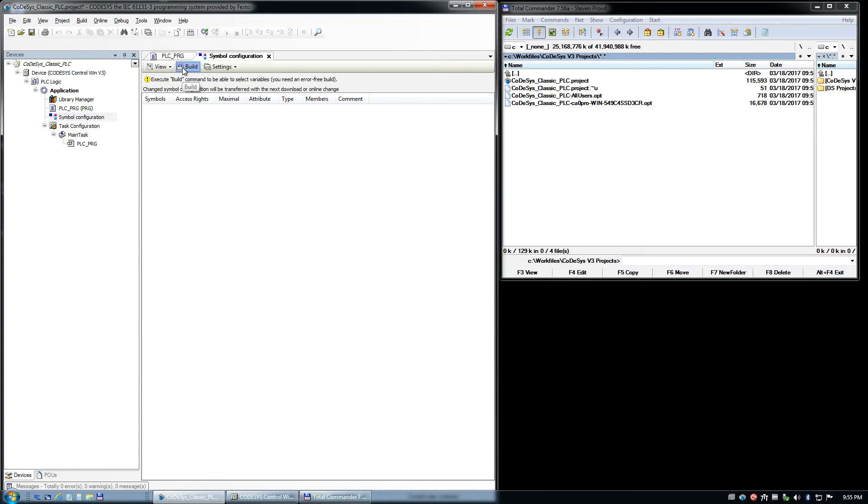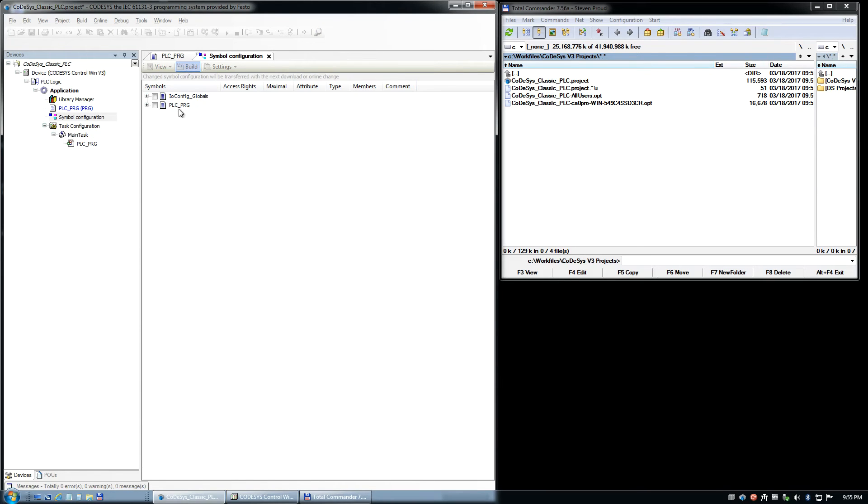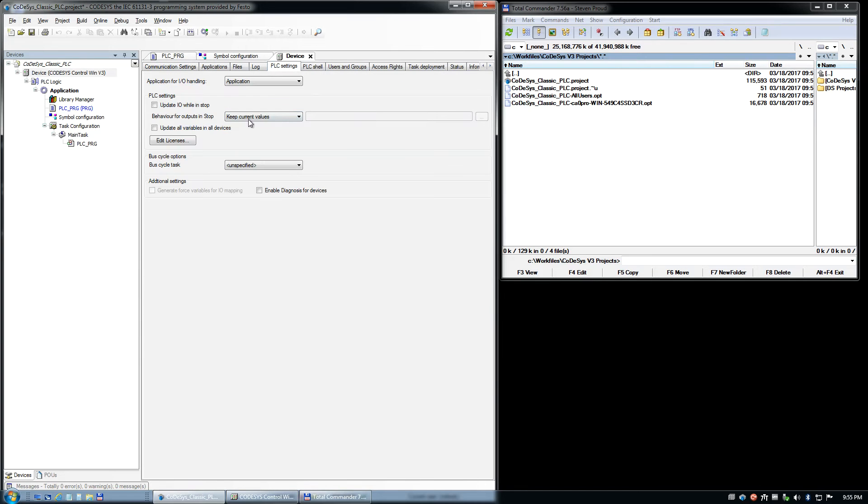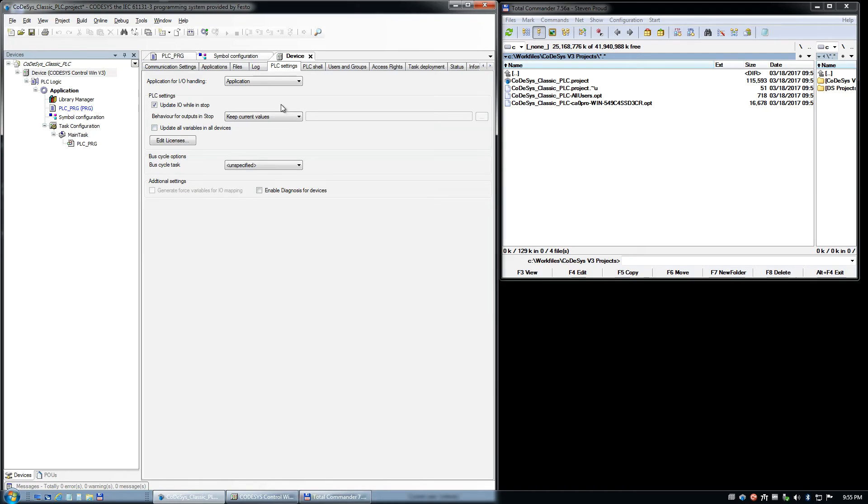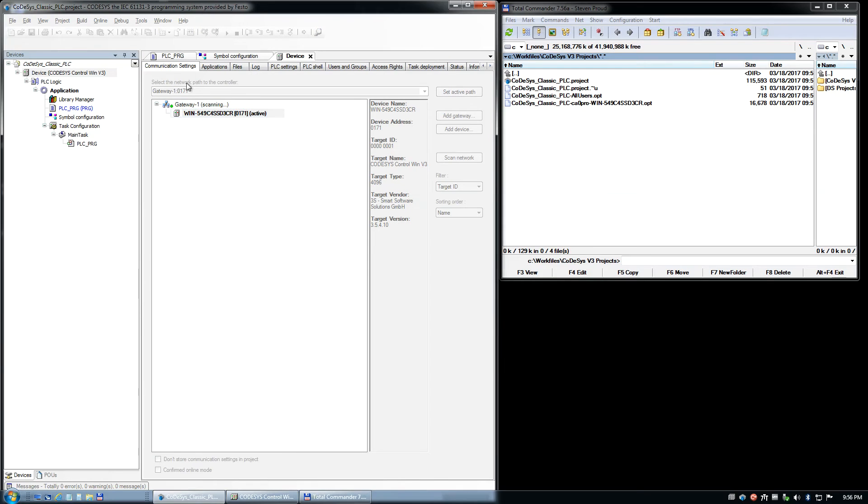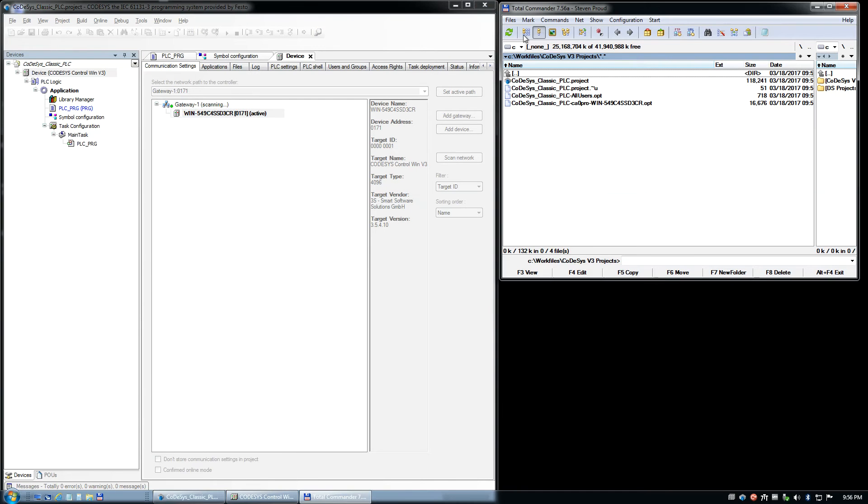And first we need to just do a build. And once we've got the build, we'll come back to this in a second here. We'll go to the PLC settings. I'm just gonna say update IOL and stop. I like to do that. It's force of habit. Select our PLC. That's our PLC running. We've saved that over here. Still have the four files.